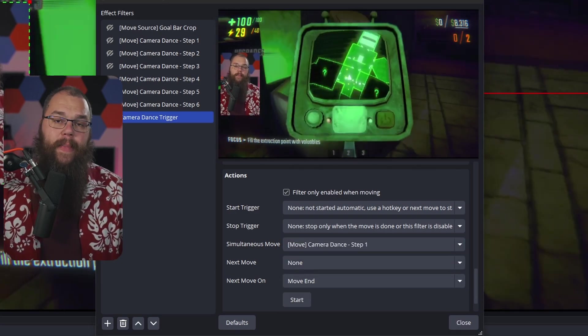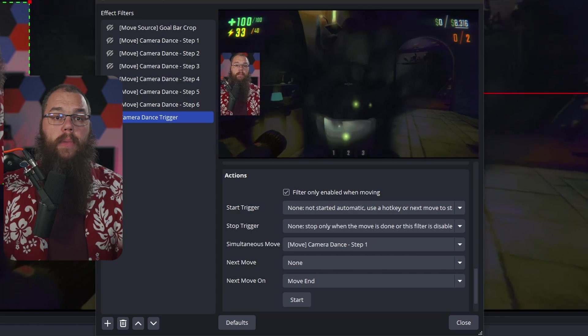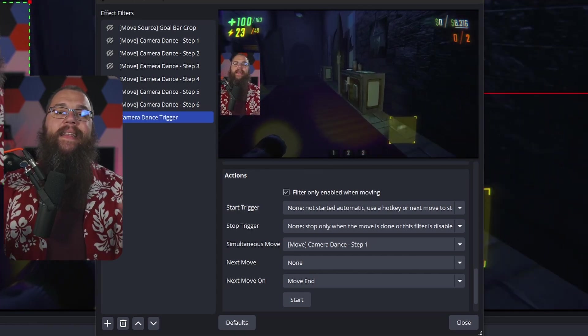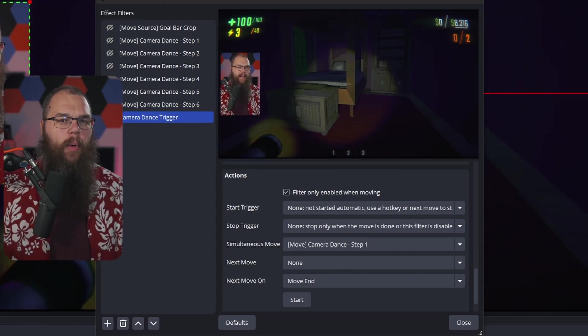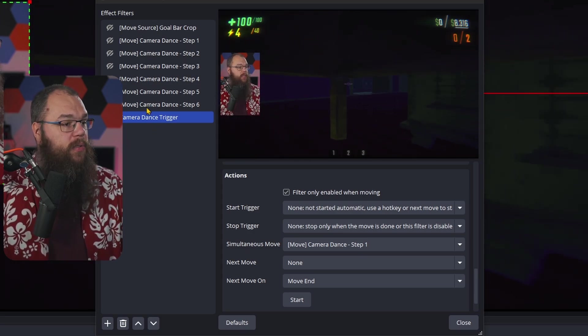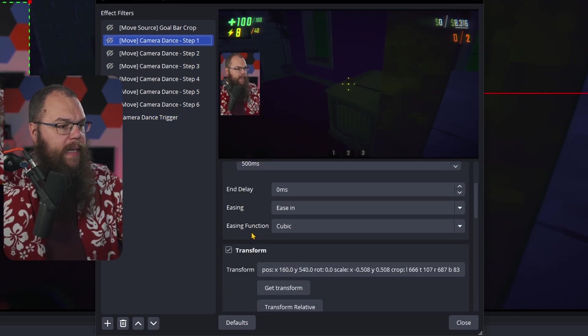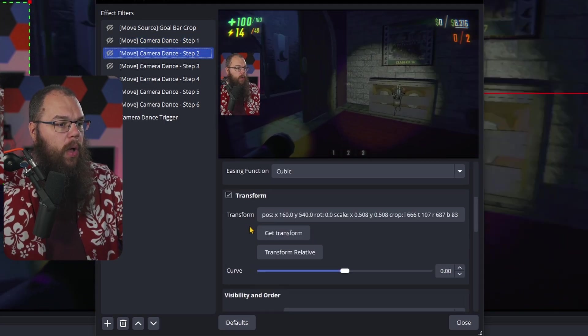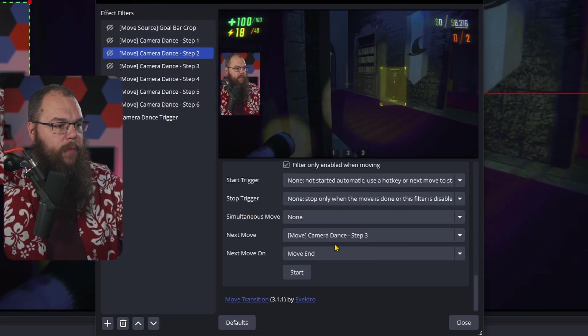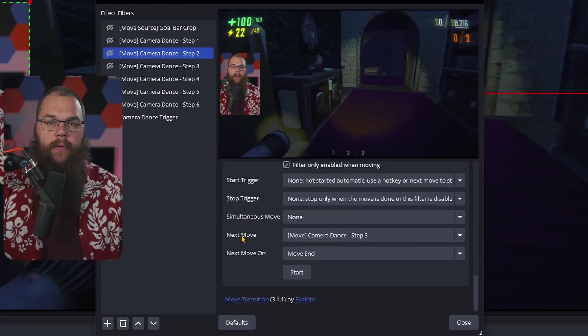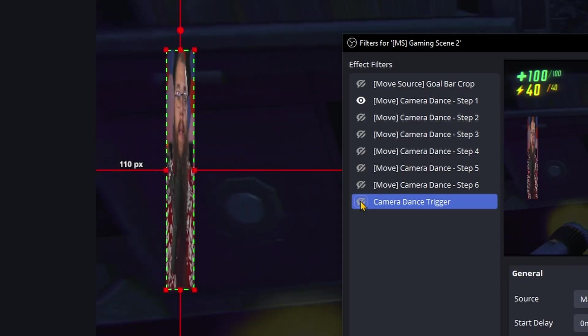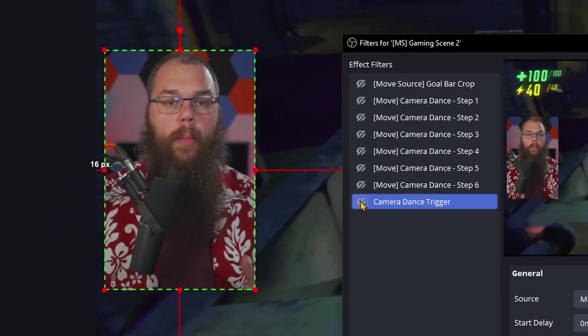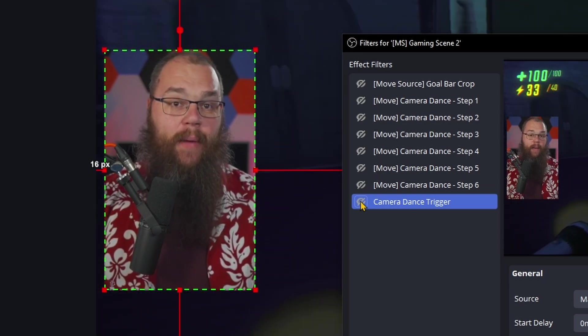Simultaneous move means that the moment that the trigger is done it will also activate a different trigger, which in this case we want to be camera dance step one. The next move means that once this trigger is done moving things, it will automatically activate the next one, which is exactly what we are trying to do for all the next steps. So step one will then automatically go into step two. Step two will automatically go into step three, etc., until we get to the end. Now when you trigger the camera dance trigger, it will automatically start doing the whole movement and you have a little dancing camera. Add a nice sound effect to that and you'd have a fun little channel point redemption.